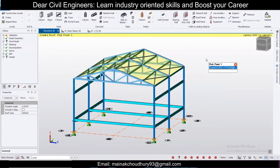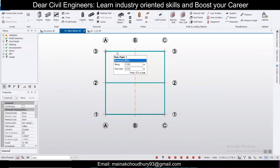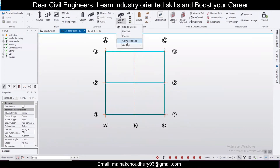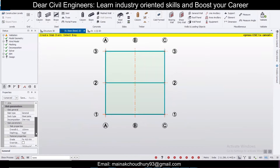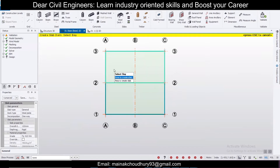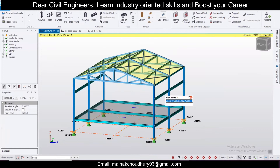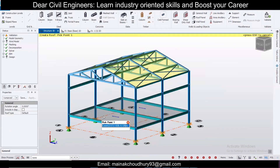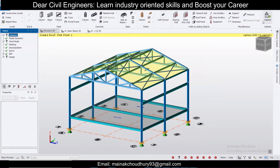You can also provide wall panels if needed, but for now we'll keep it as is. At the Structure Base level, we'll provide some slabs — a steel deck. You can check the specifications, depth, and all details, then provide the steel deck slab. It's a steel deck at the plinth level. Click Validate — everything is okay.